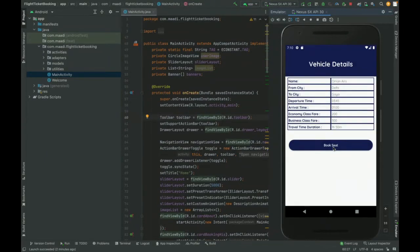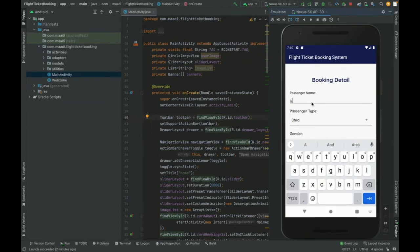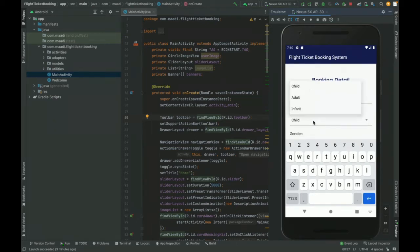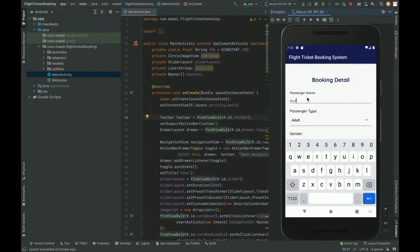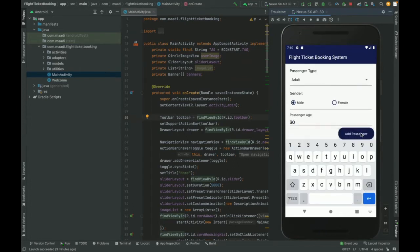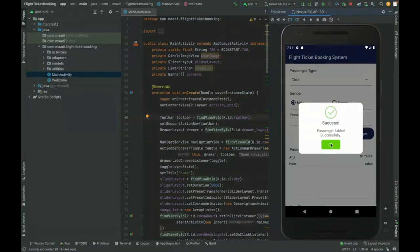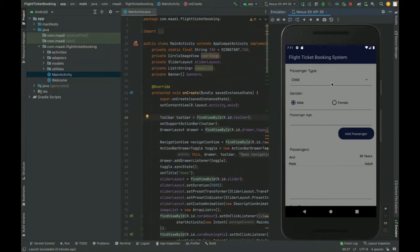Once you click on Book Seat, it will show the passenger details form where you can add passengers. Here I am adding a passenger — the type is Adult, meal preference is set, and age is 30. You can add any number of passengers. The passenger has been added successfully to the list.